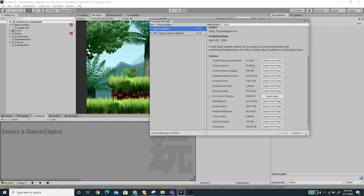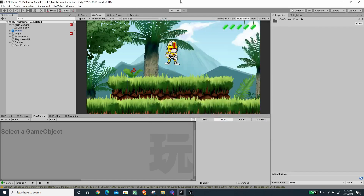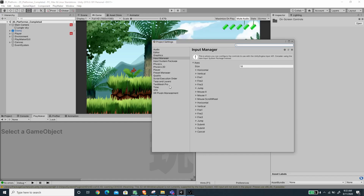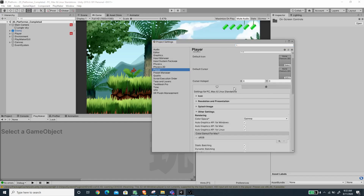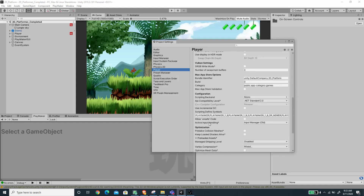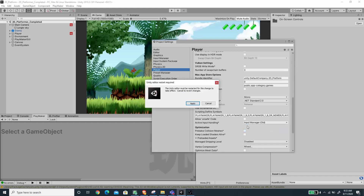Now we are done with the Package Manager — let's close this. I'm going to go to Project Settings because the project didn't ask to restart. Under Player Settings, if you scroll down, I'm going to change the active input handling to the new one, and it will ask to restart the editor.